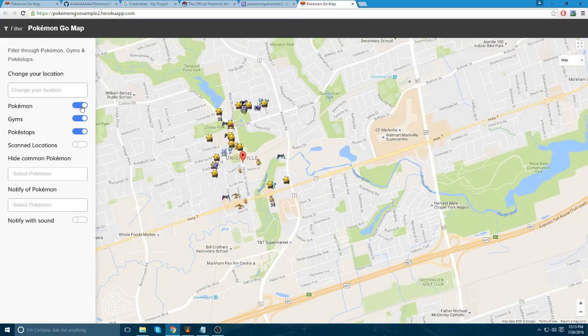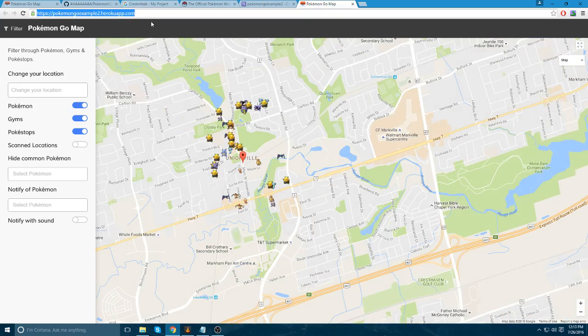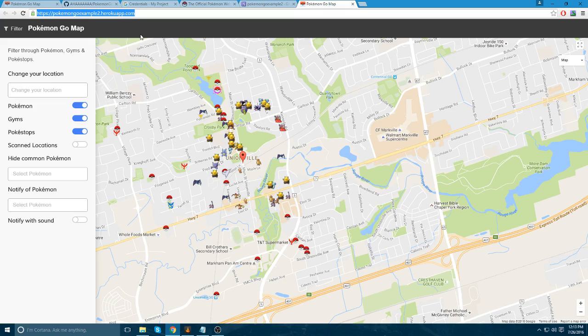And that's it. You're set up to go. And if you use this link from your mobile device, it works. You don't have to do any more setup for mobile. It automatically just works like that. And that's it. That's all you need to do. And that's your Pokemon Go map.